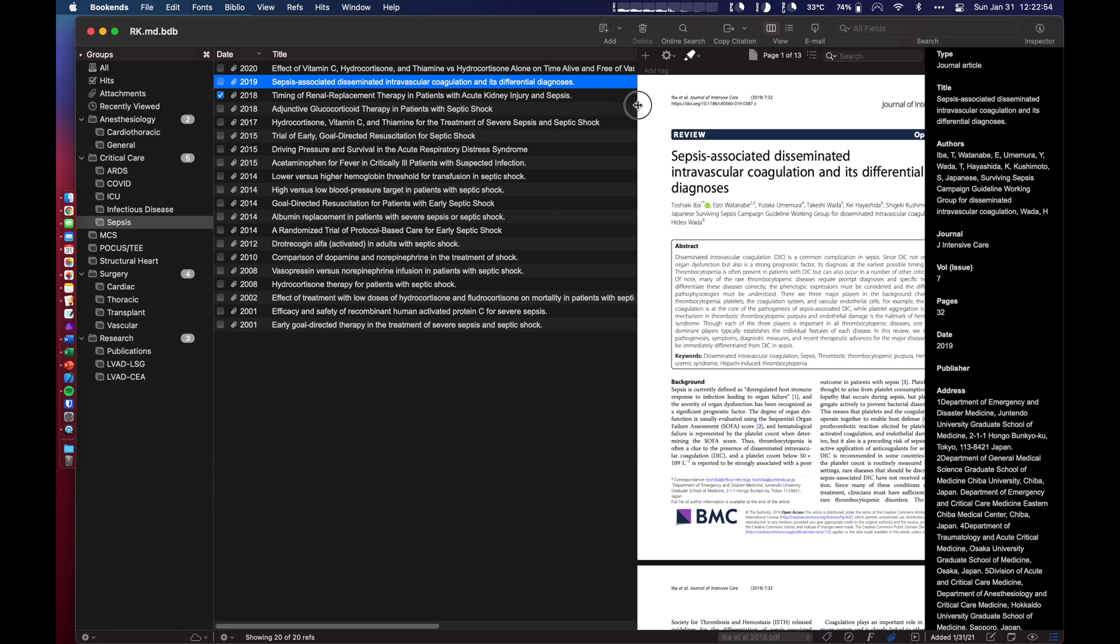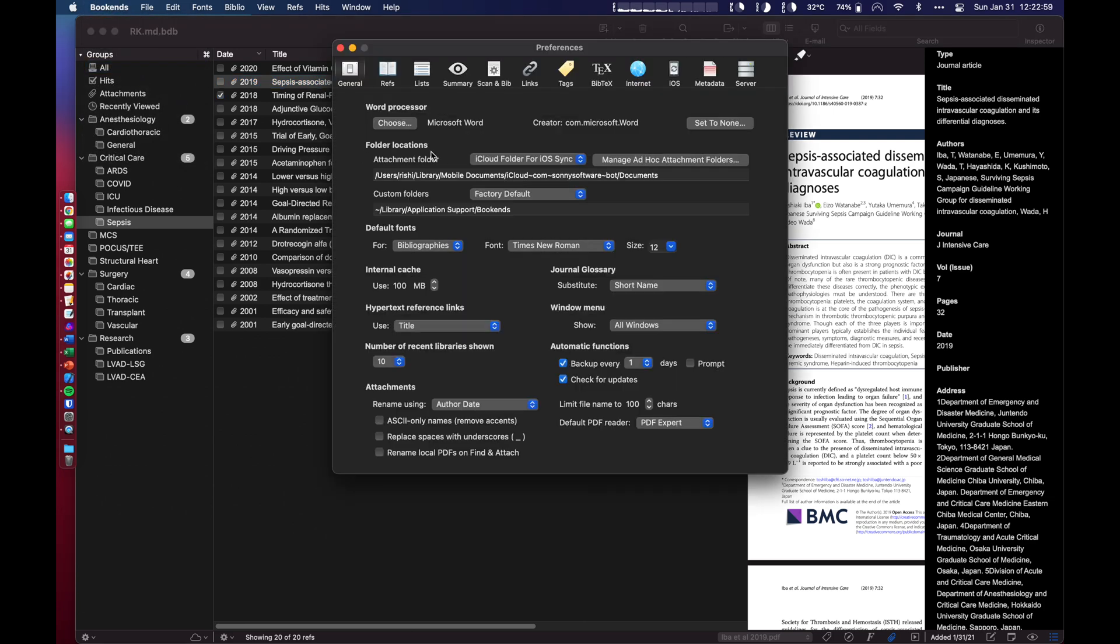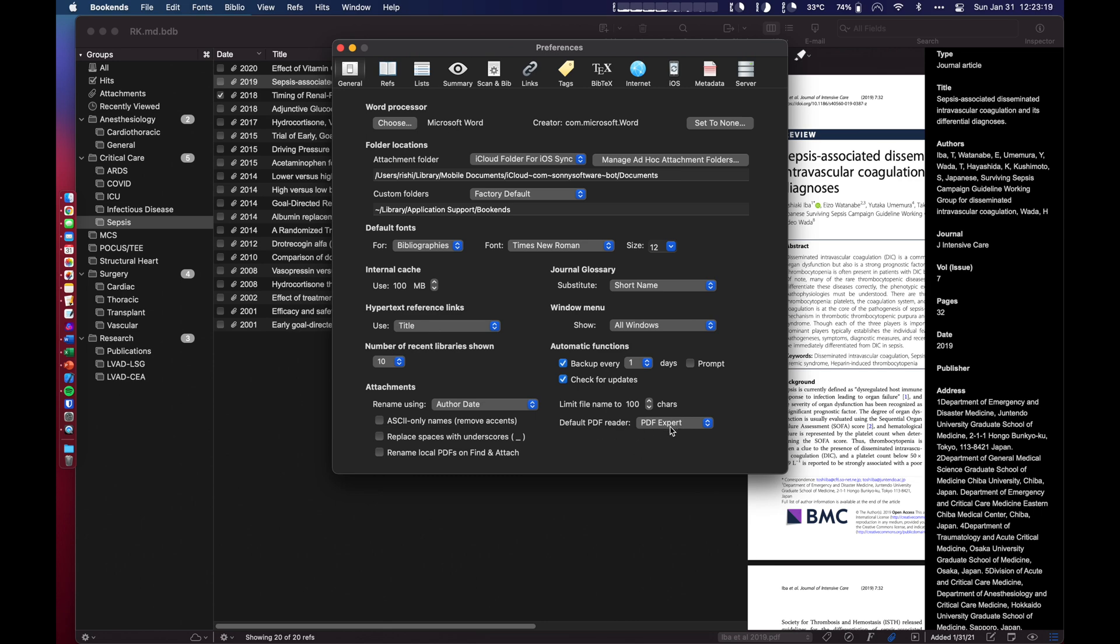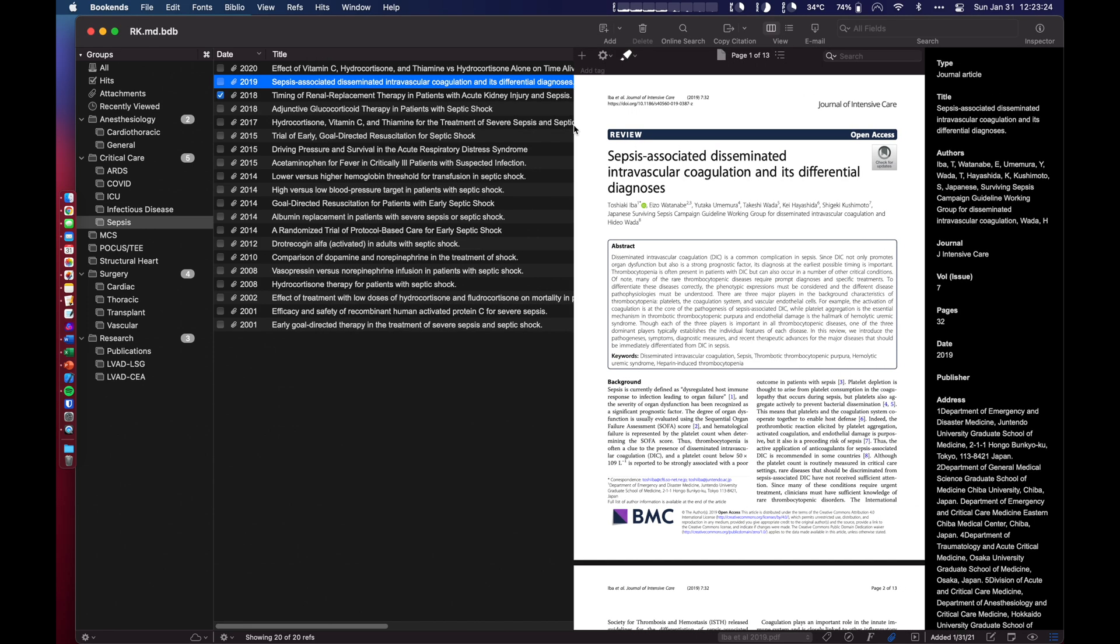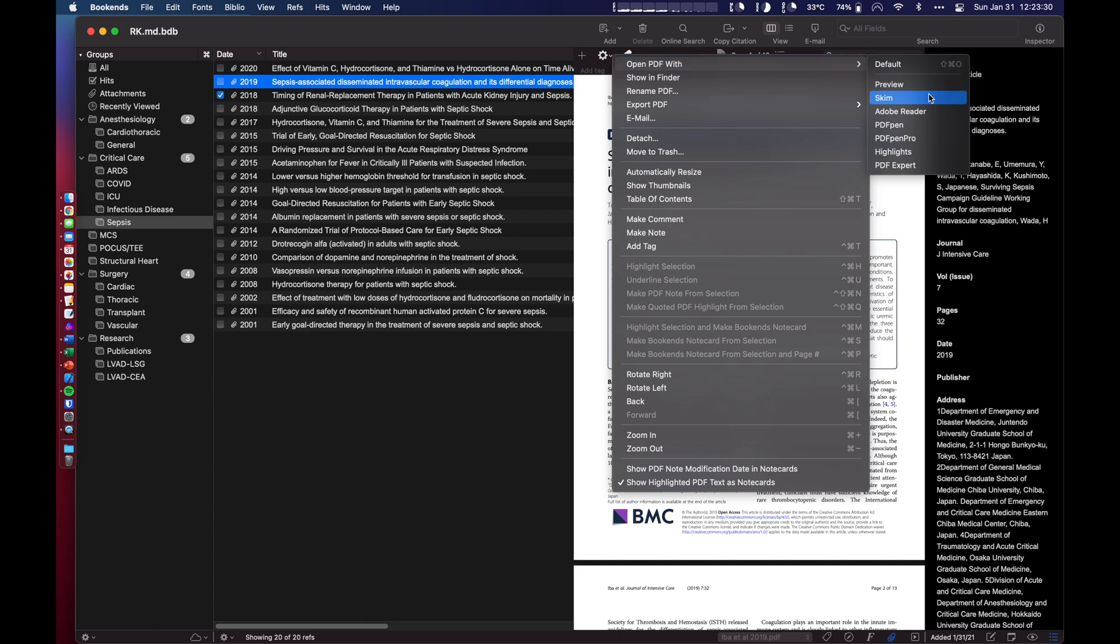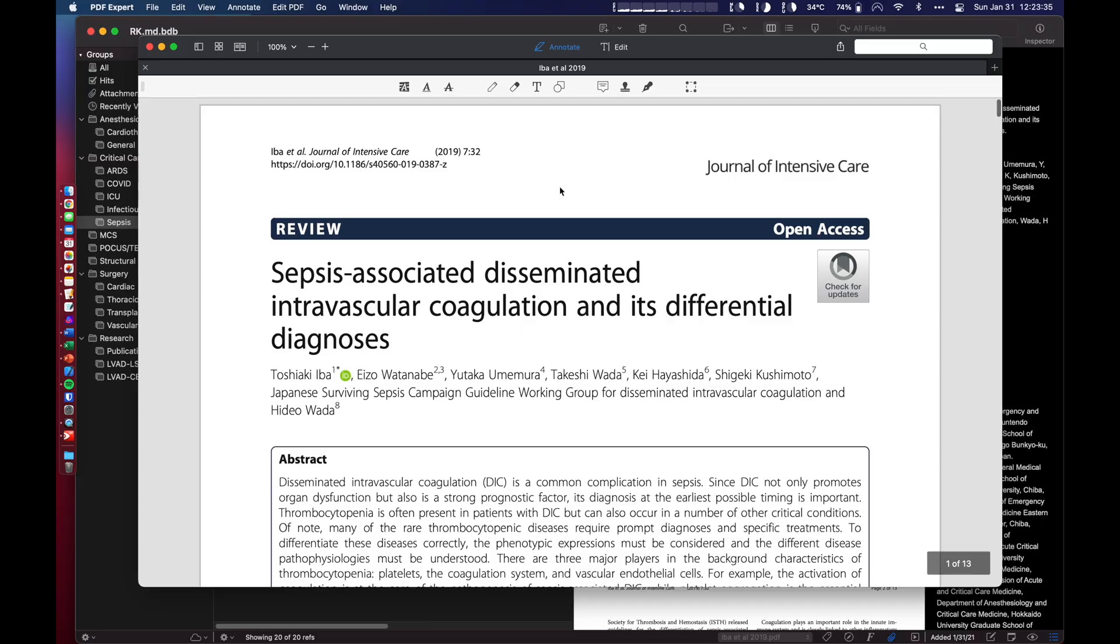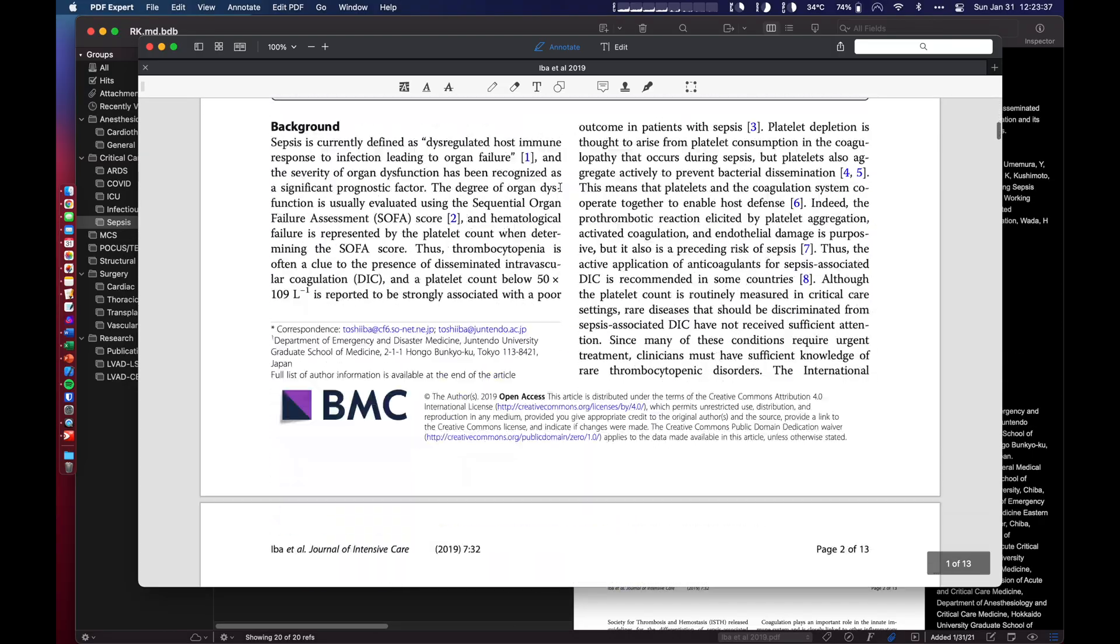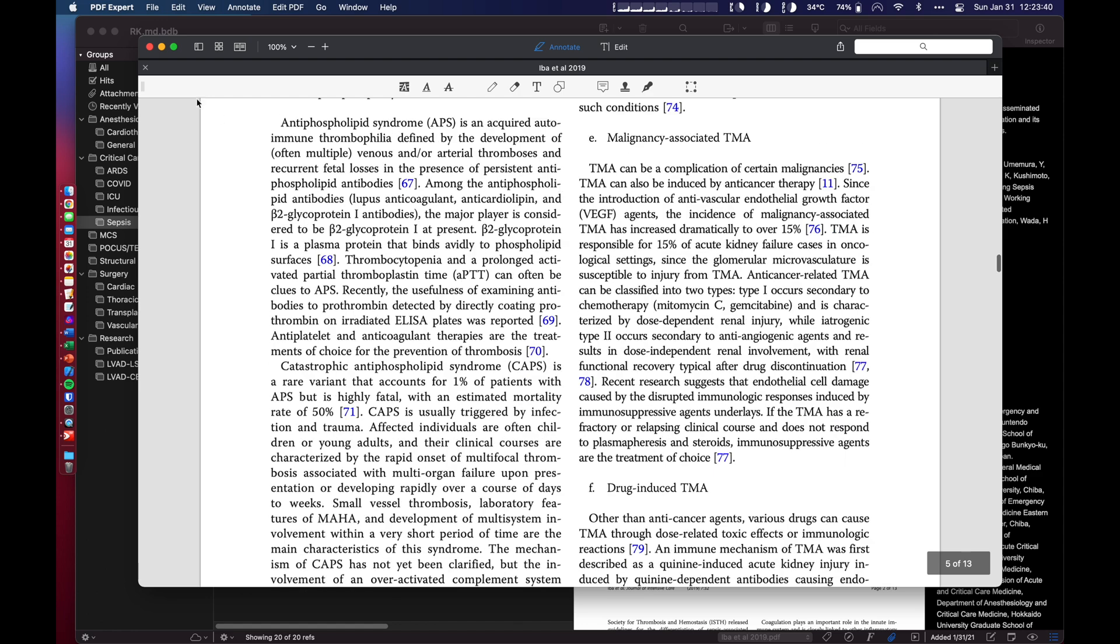So one of the things I want to show you all are the options within bookends. This has been configured for me. So I use Microsoft Word. I have my attachments in my iCloud folder drive, and that's how I'm able to sync it up to everything across all my devices. One thing I like to adjust from the get-go is the default PDF reader. I use a program called PDF Expert. So going back to the actual application, let's say I want to actually open this document in a real PDF viewer. I can go here and open PDF with any number of things. I use PDF Expert, and it's going to actually open it directly into PDF Expert.